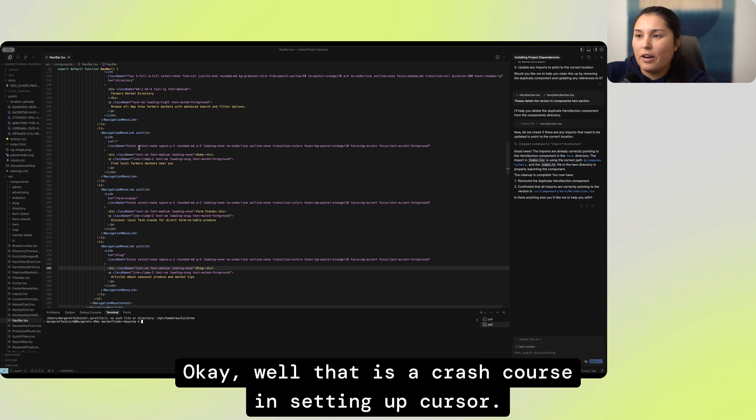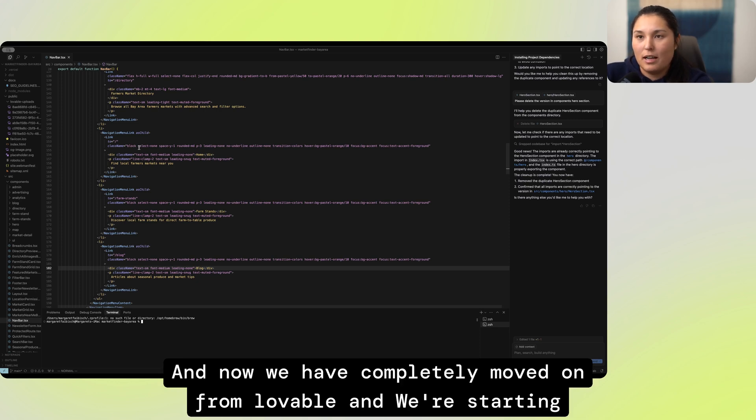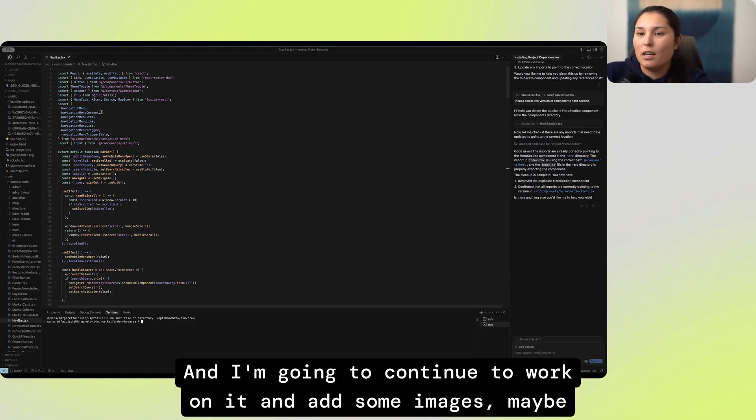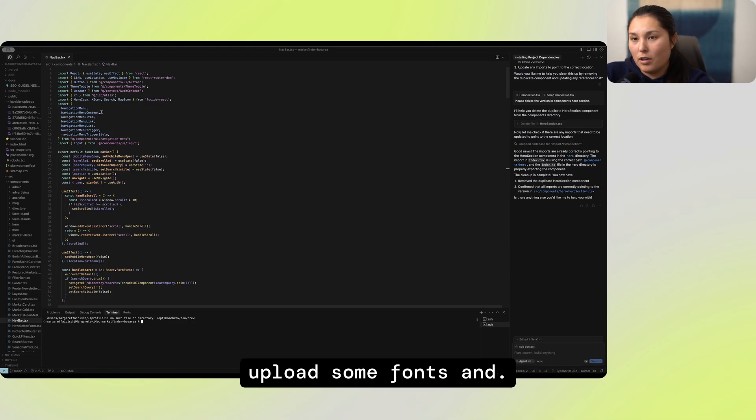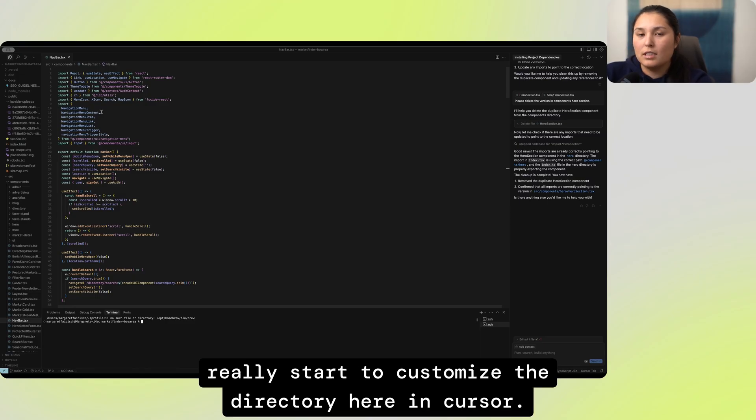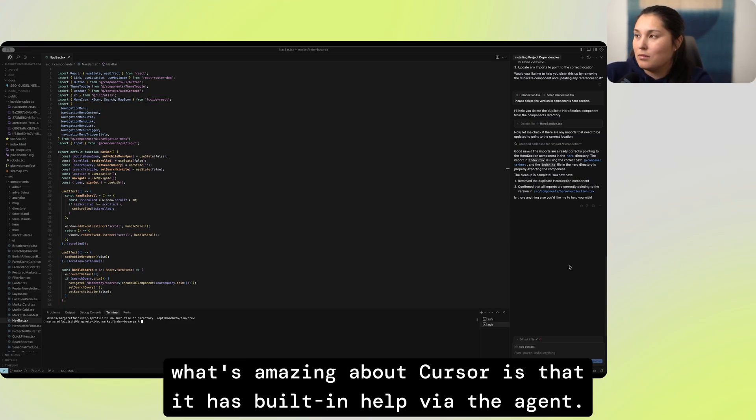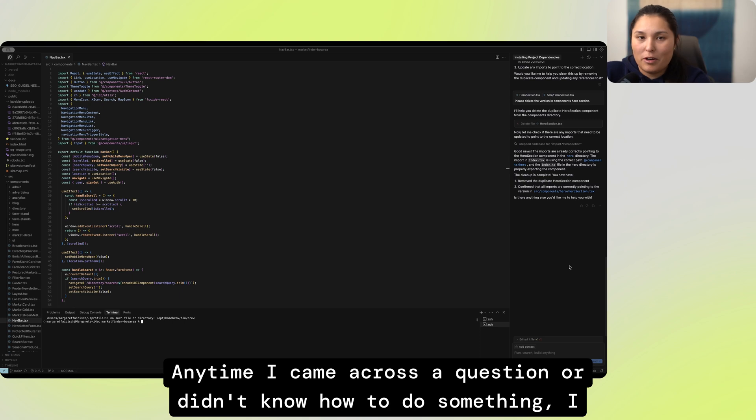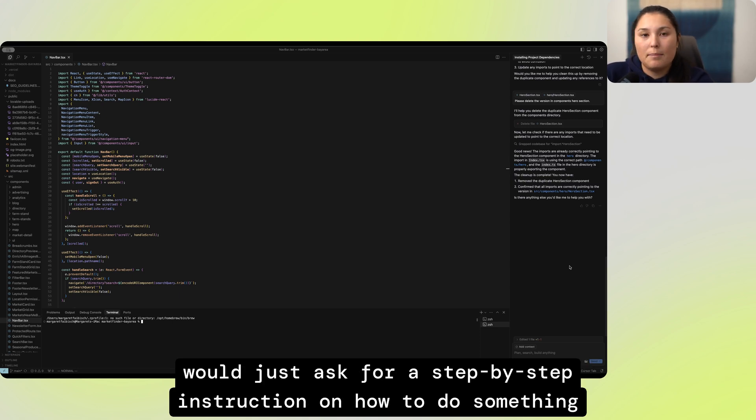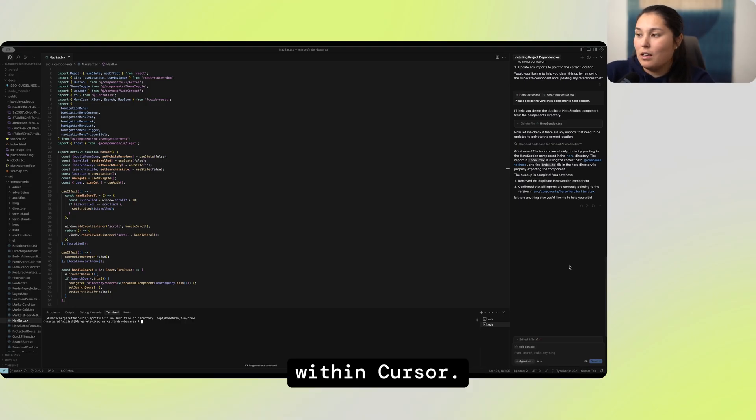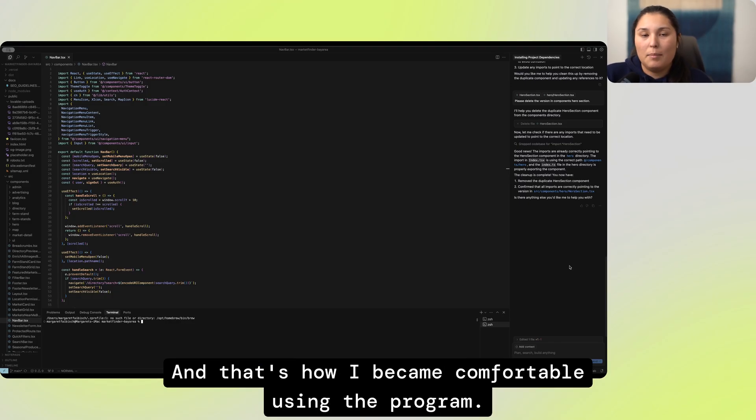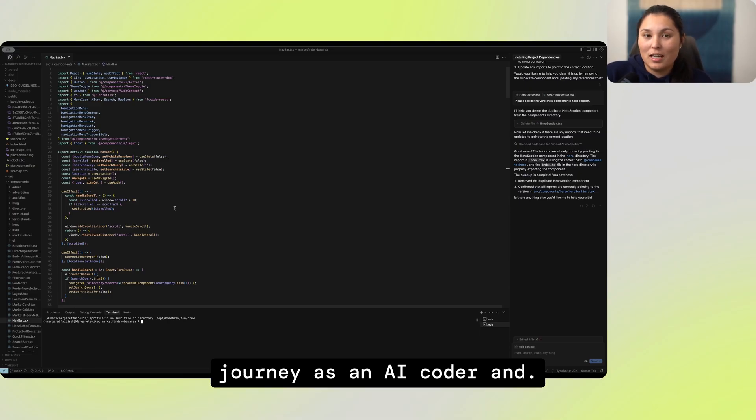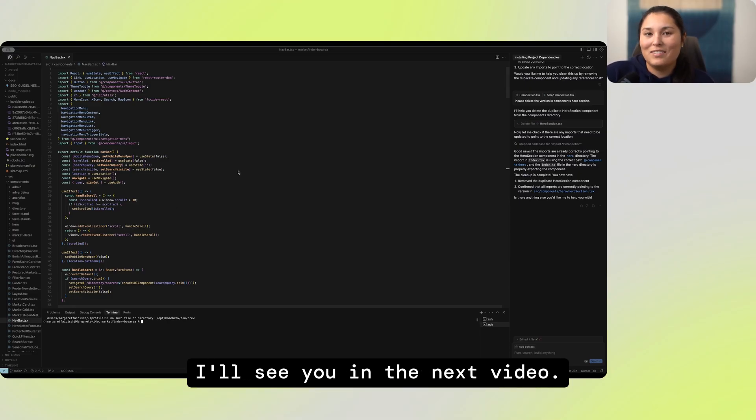And that's always good to edit, to make little copy edits here and there just through using the text editor instead of having your agent update it for you because then you're running up a chat and you only have so many credits. Well that is a crash course in setting up Cursor and now we have completely moved on from Lovable and we're starting from our last point in Lovable with our code base here in Cursor and I'm going to continue to work on it and add some images, maybe upload some fonts and really start to customize the directory here in Cursor. What's amazing about Cursor is that it has built-in help via the agent. Anytime I came across a question or didn't know how to do something, I would just ask for a step-by-step instruction on how to do something within Cursor. And that's how I became comfortable using the program. Okay, good luck with Cursor. If you are using Cursor, you've unlocked the next step in your journey as an AI coder. And I'll see you in the next video.